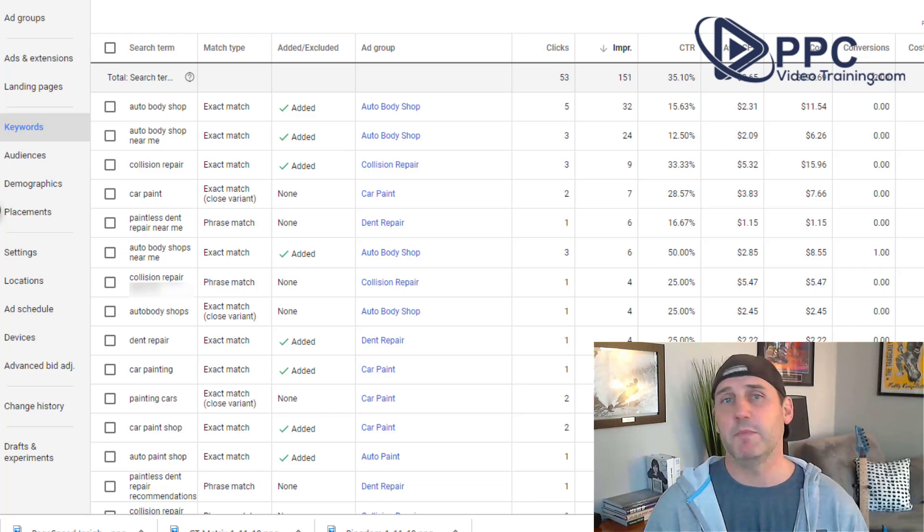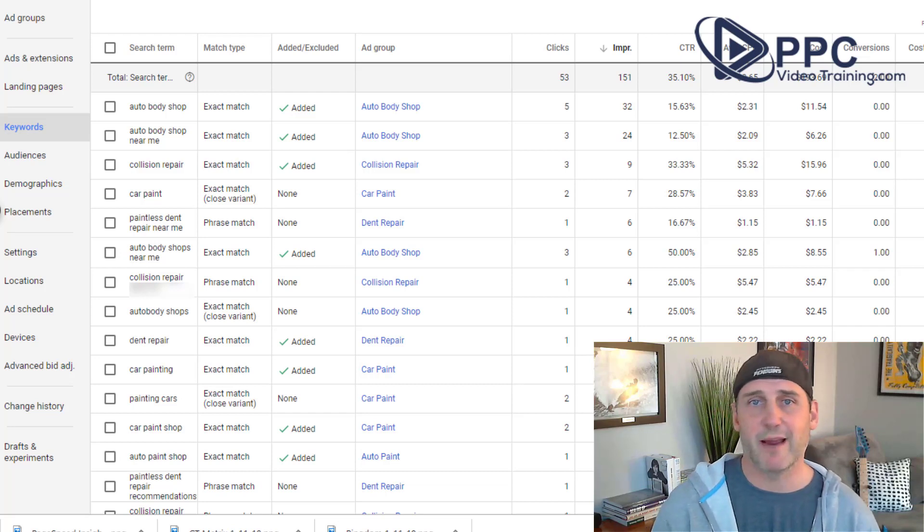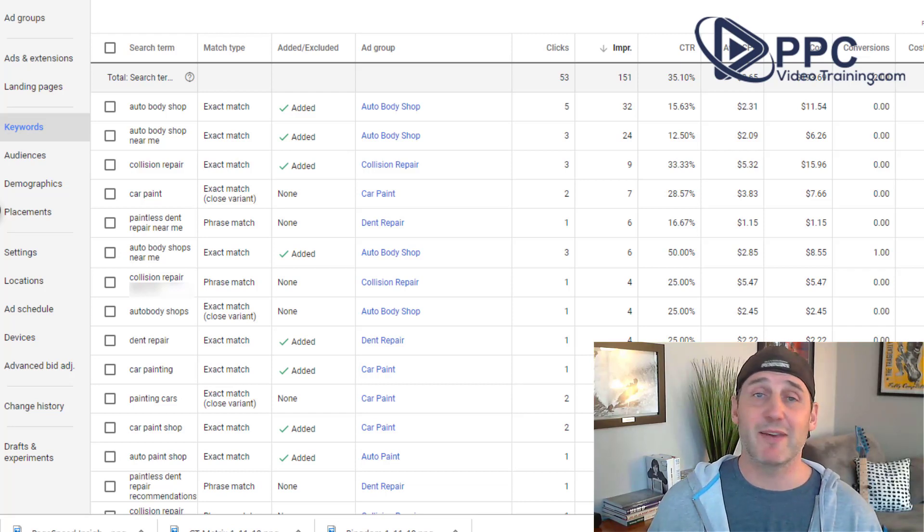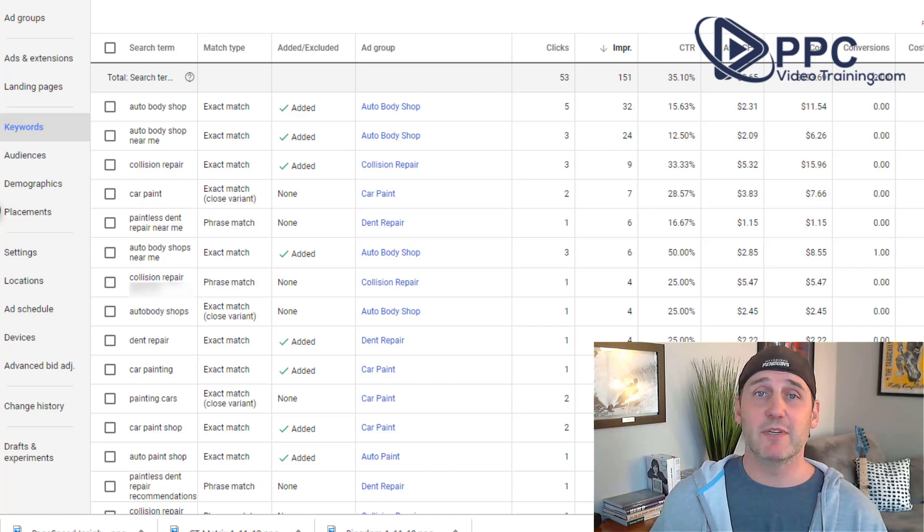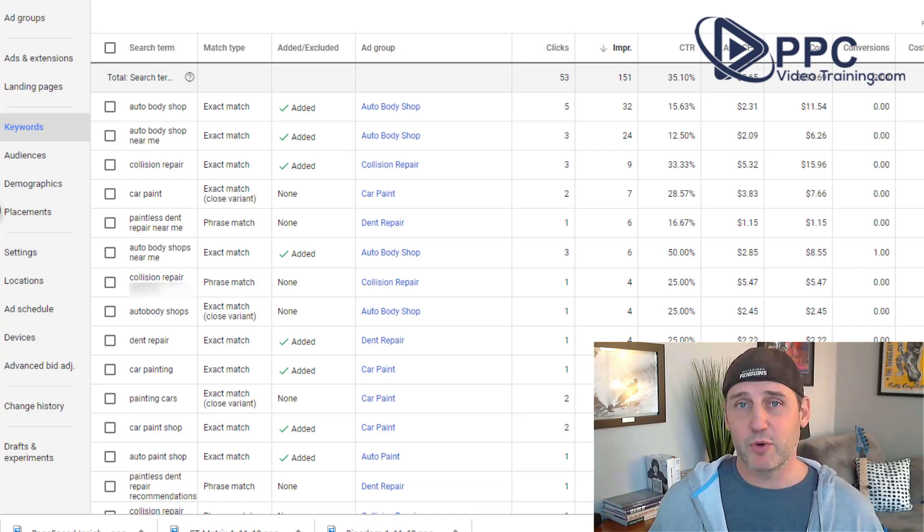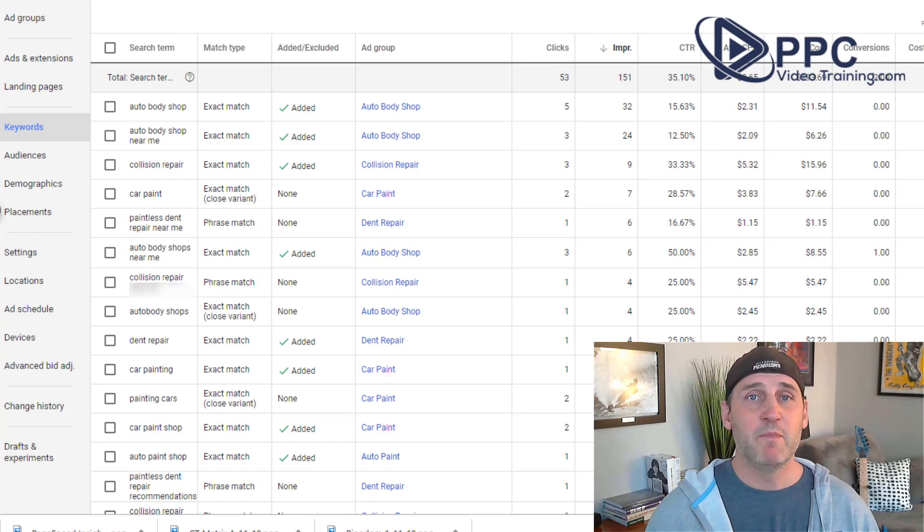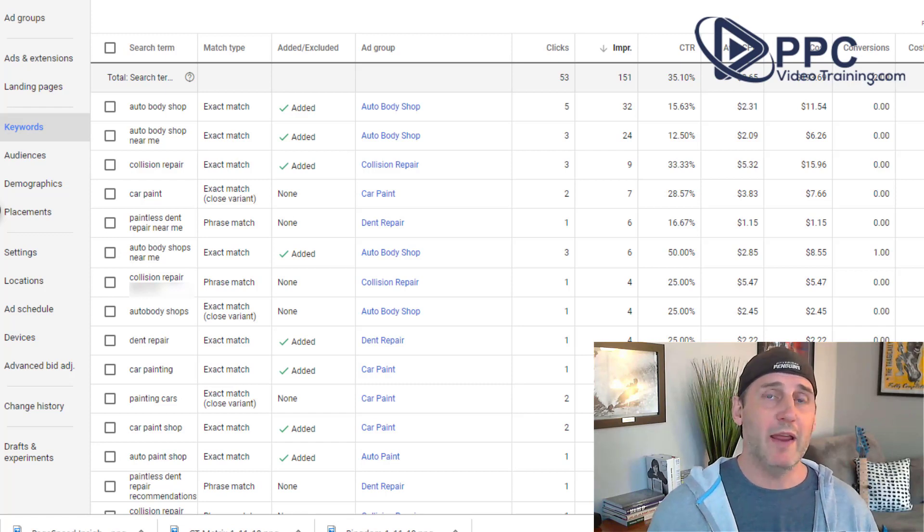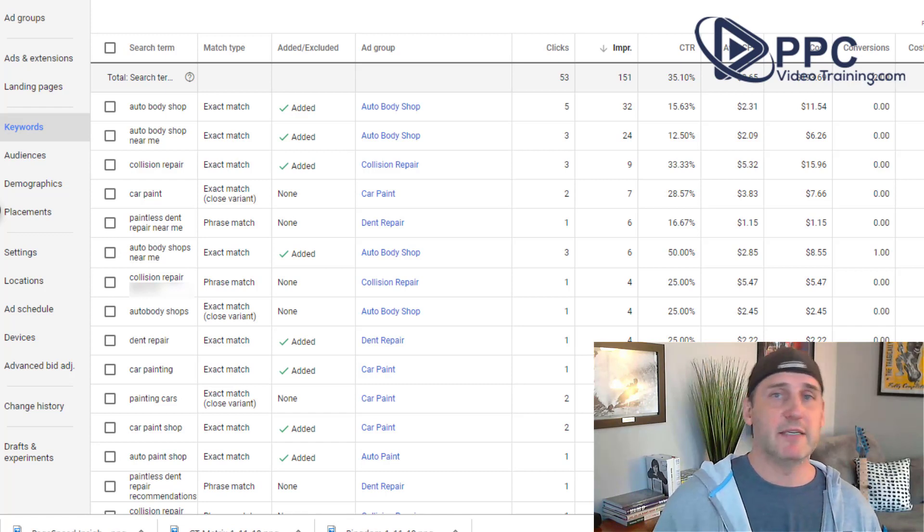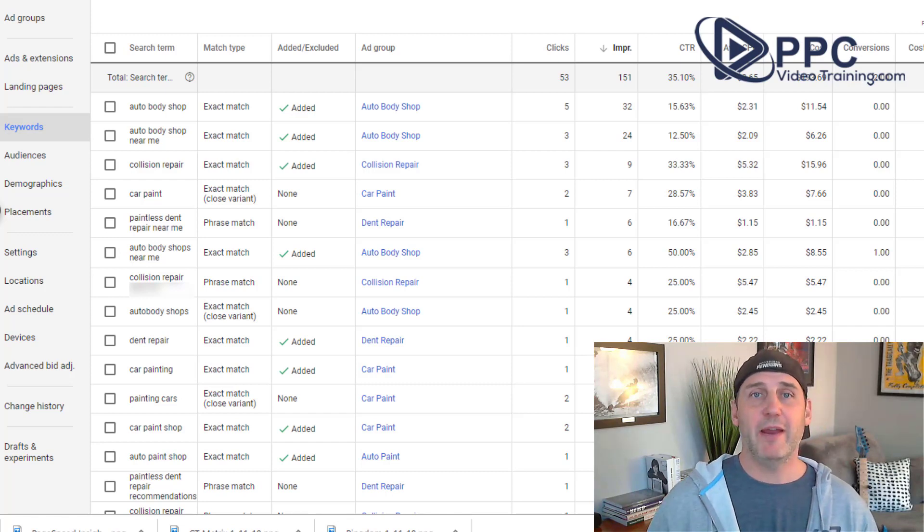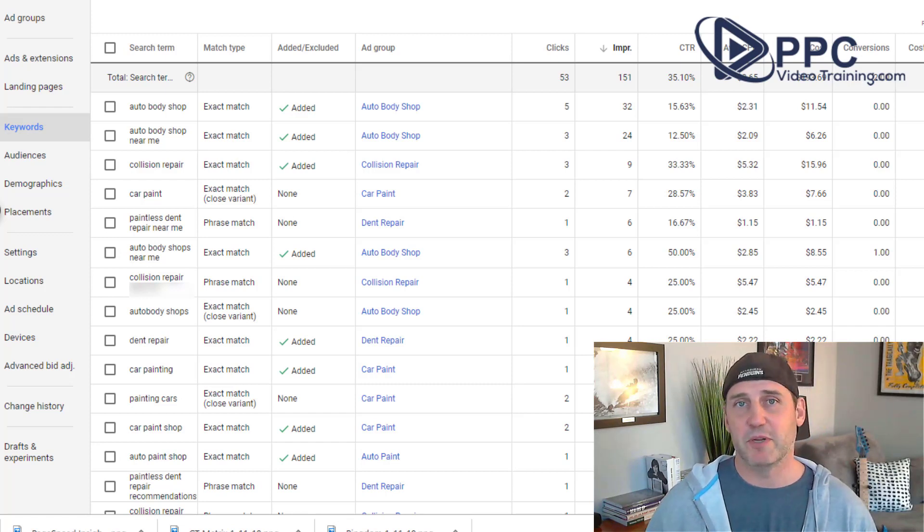Hi, Mike Mancini with PPCVideoTraining.com. Today we are talking about keywords, how keywords can get completely out of control, how many keywords you need in your campaign, and why less is better. All right, let's get to it.